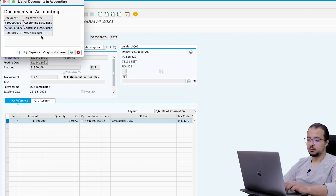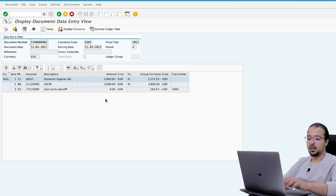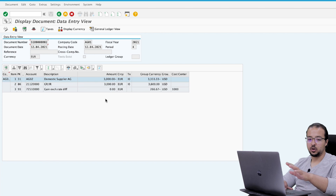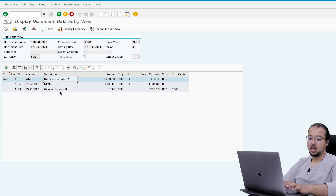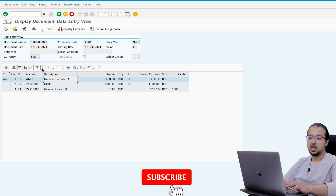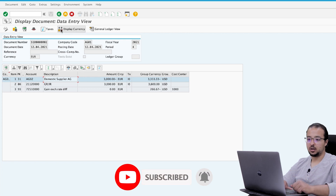Let's look at the financial entry: follow-on documents, accounting. Again this is a completely normal financial entry for invoicing — nothing to do with rebates. We have the GR/IR account and the domestic supplier account (accounts payable), and price exchange rate differences. Now let's run the settlement for the month of April to see how we post the accrual.